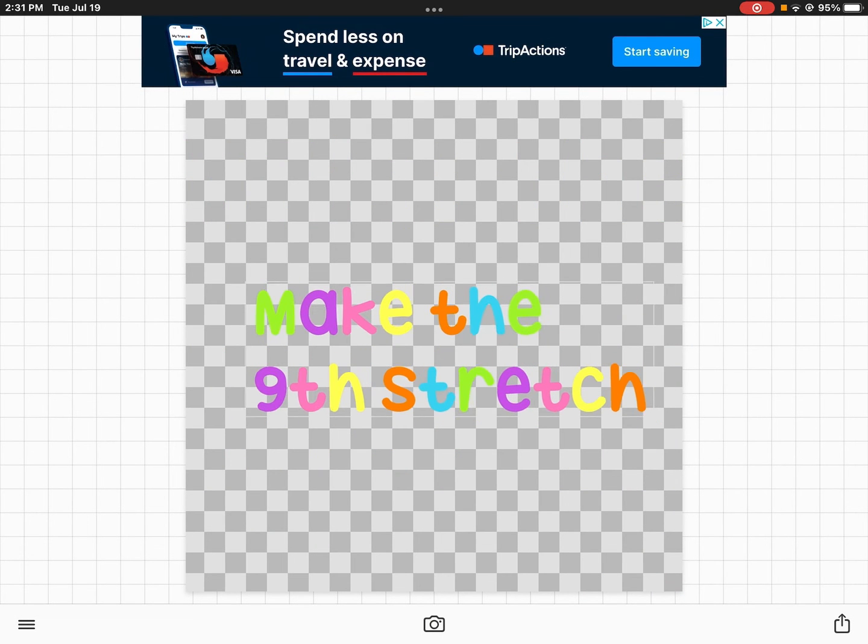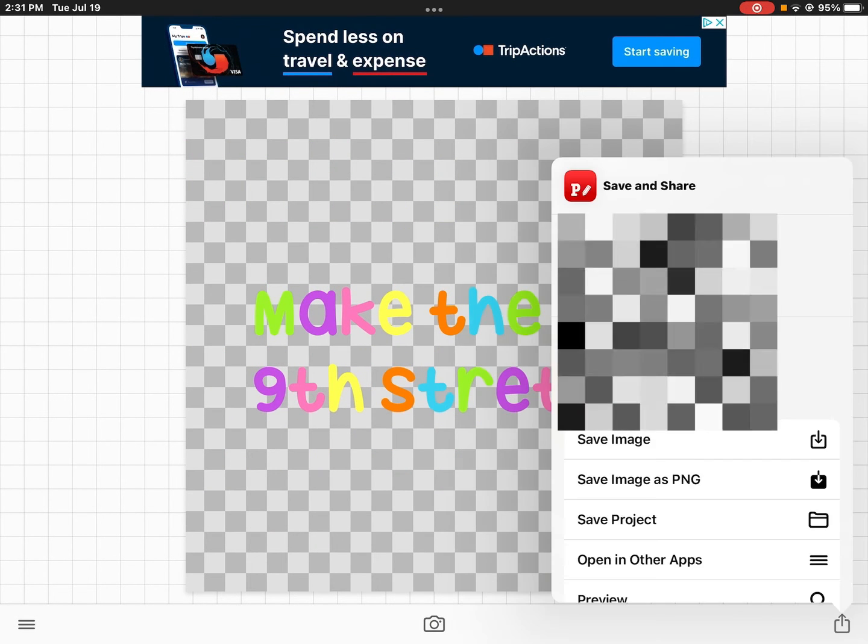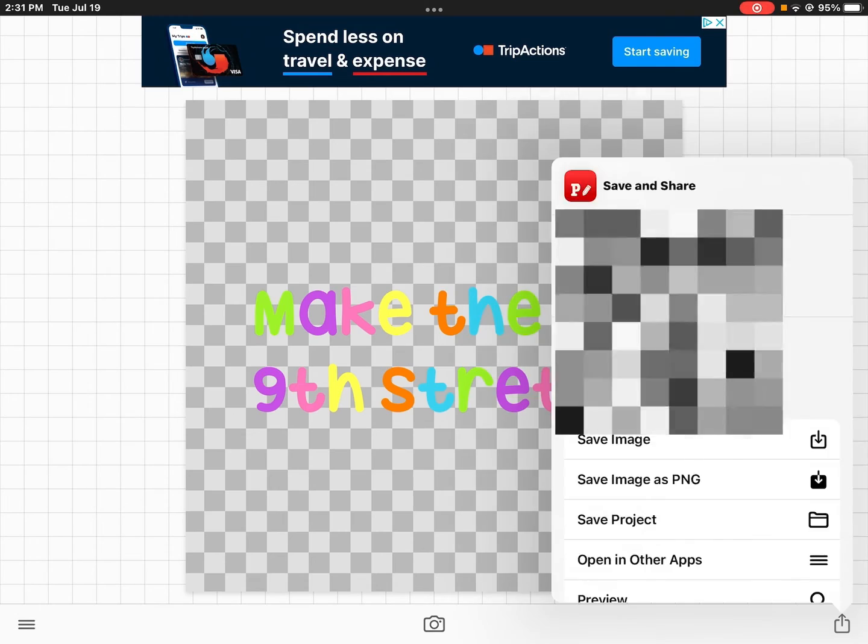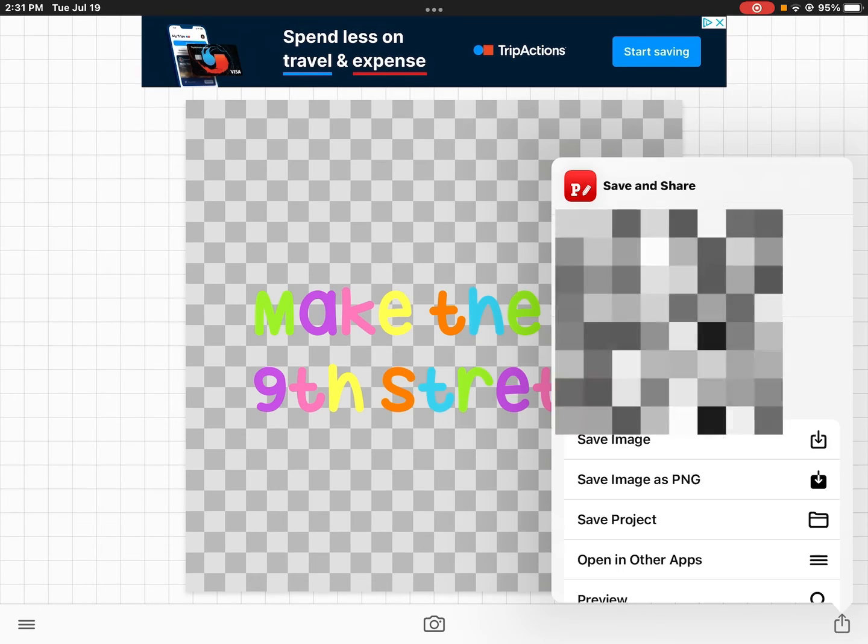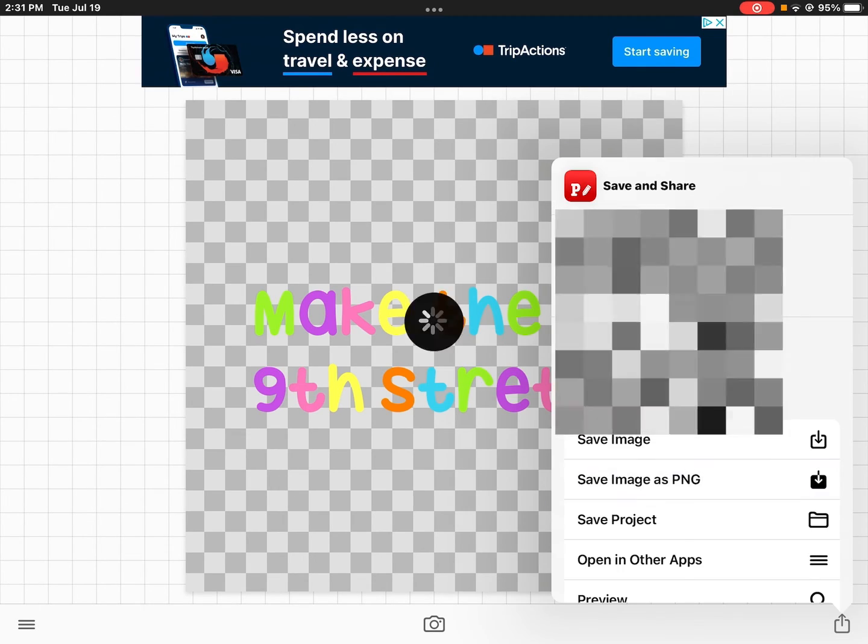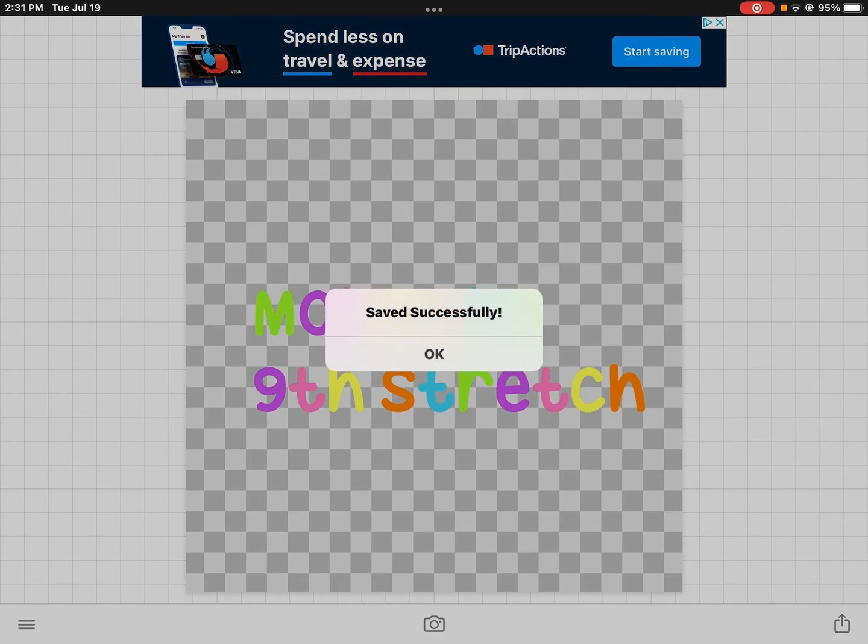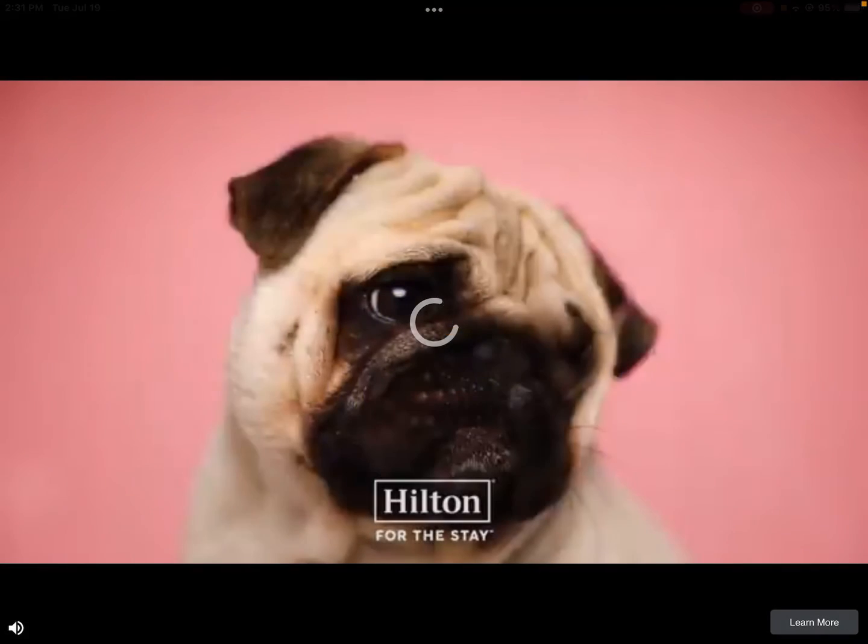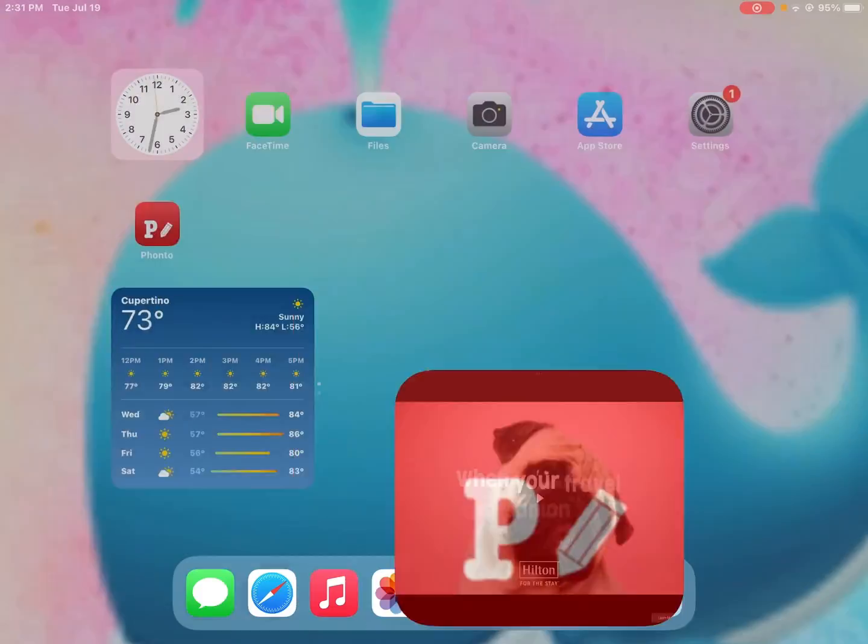Once you have yours, click save as PNG and it is saved to your photos. Bye guys!